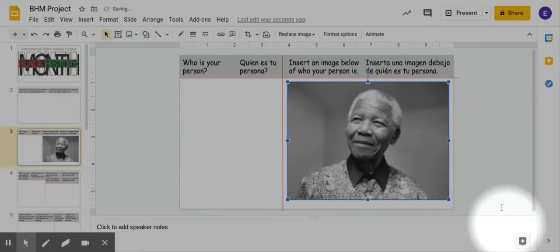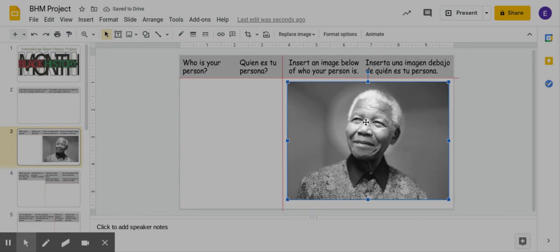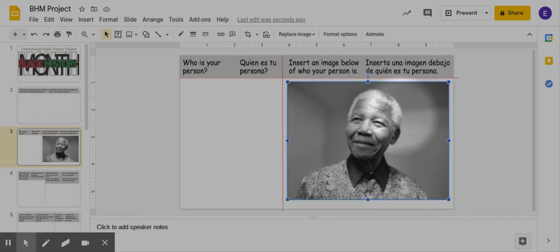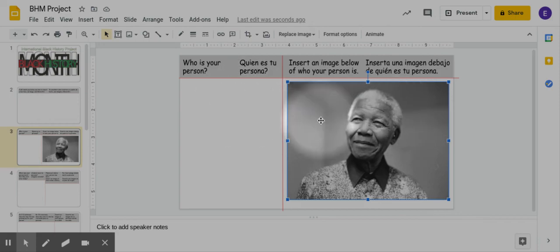Insert, and now there you go, you will have your image of your person. So just take your time, find good images to insert of your people, whoever you're choosing, and you should be able to do this pretty easily.